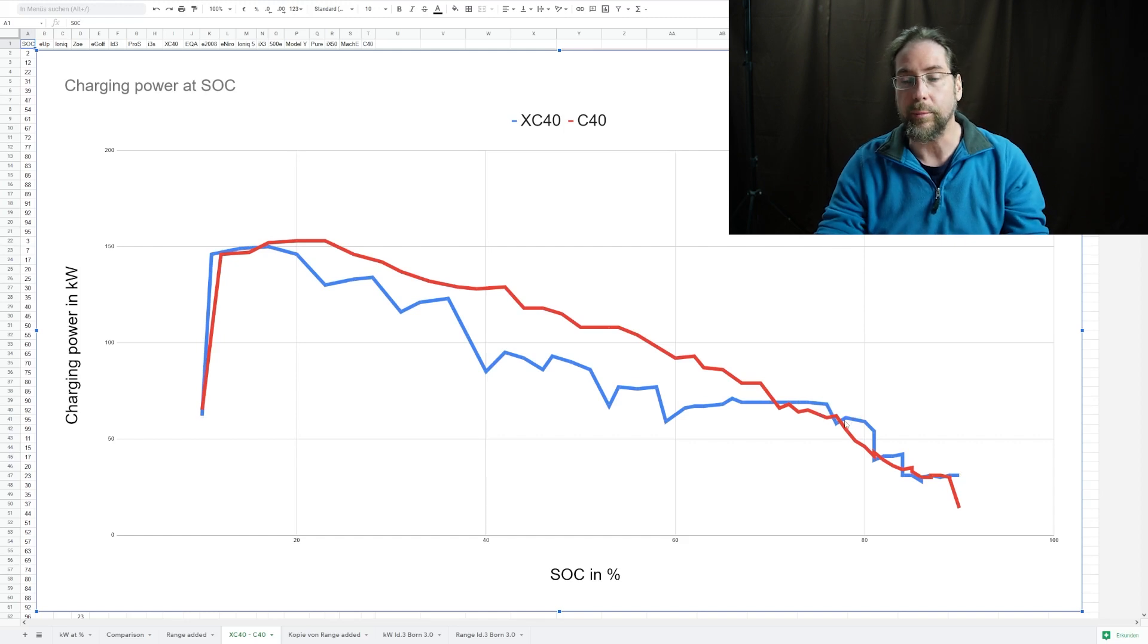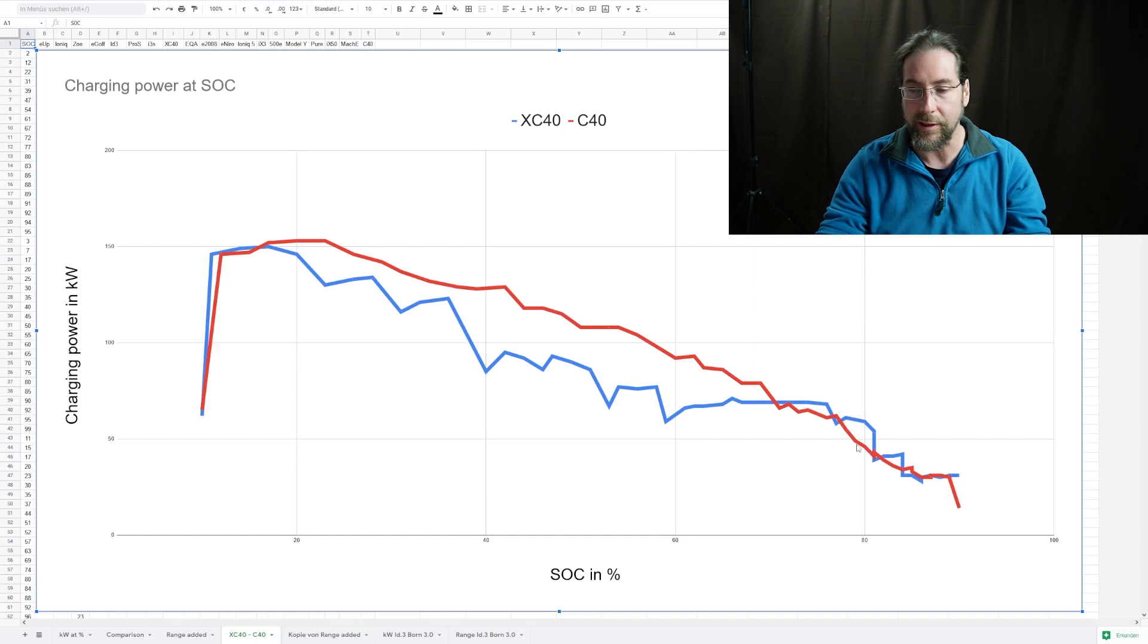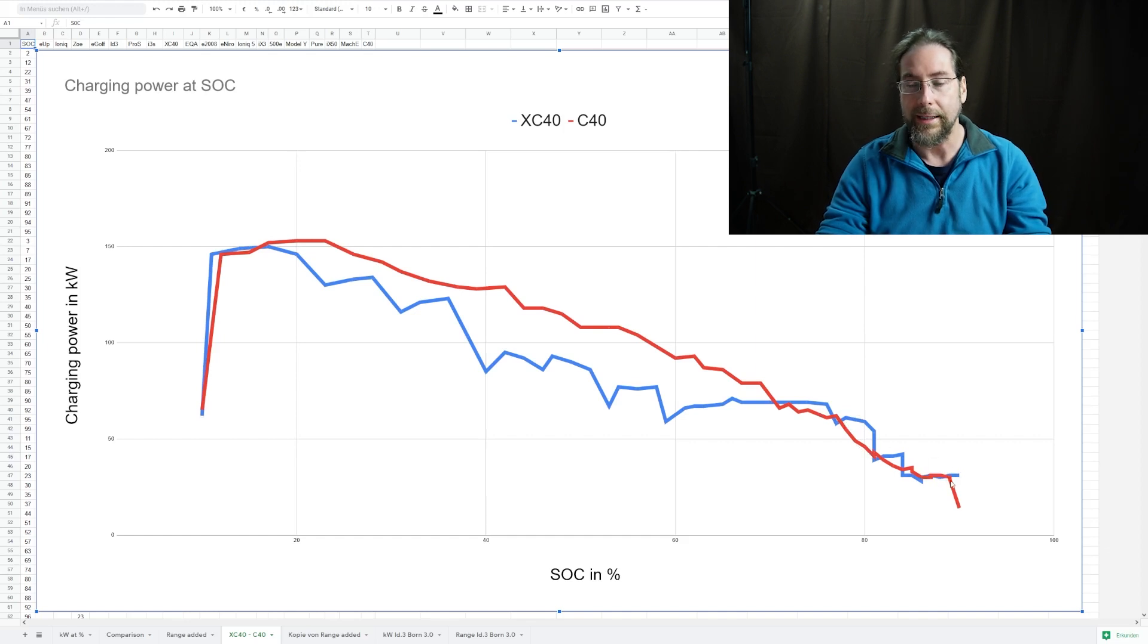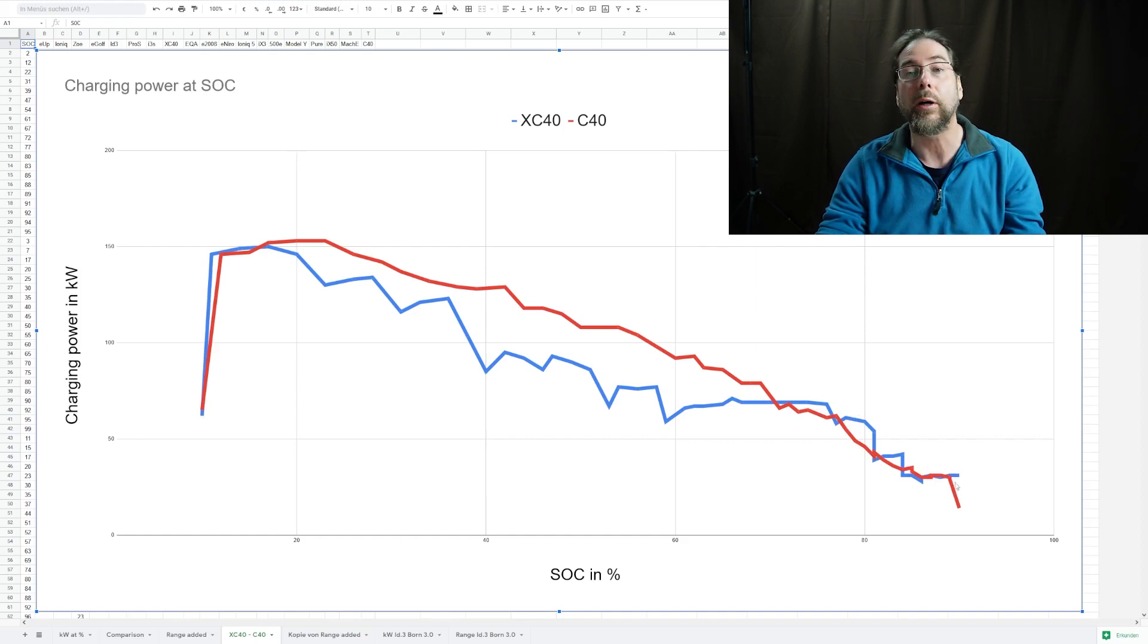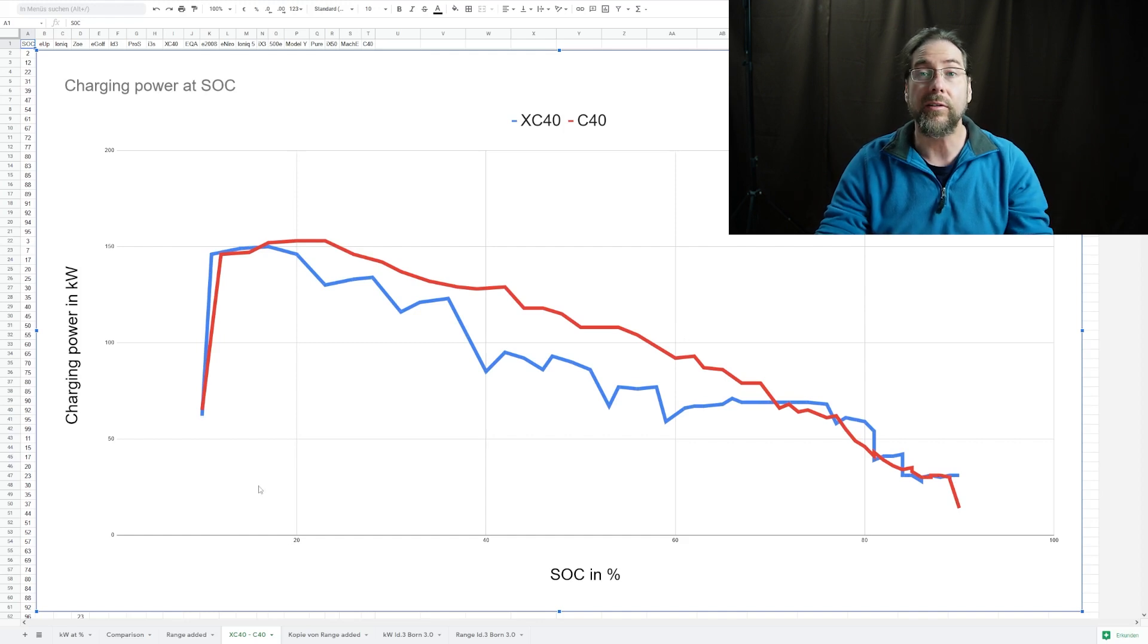Just here at the end, the old software charged a bit better, especially after 77%. But that's okay - if you charge to 80% that's enough anyways. You shouldn't charge more and then I stopped the charging at 90%.